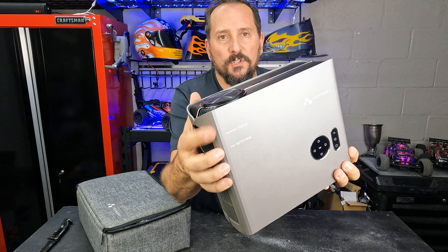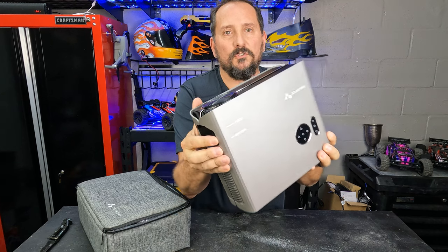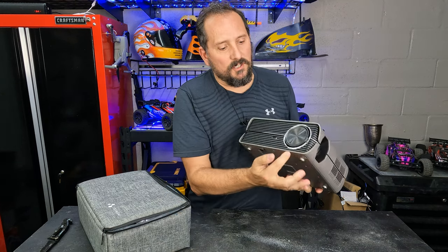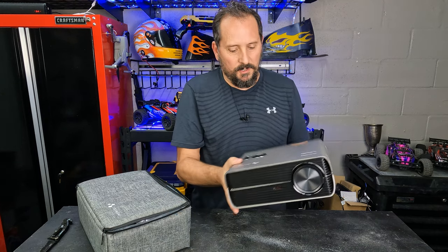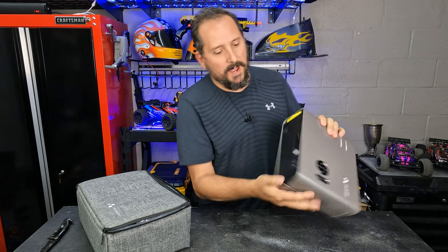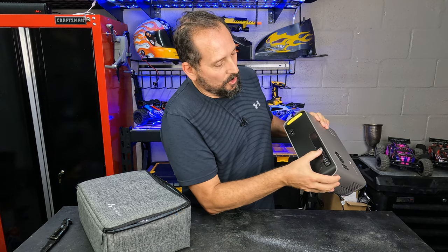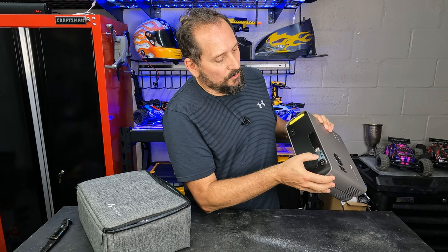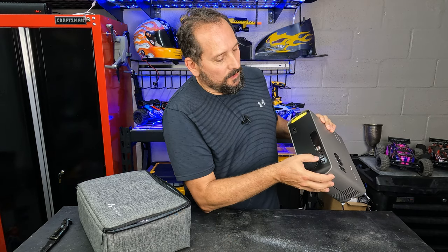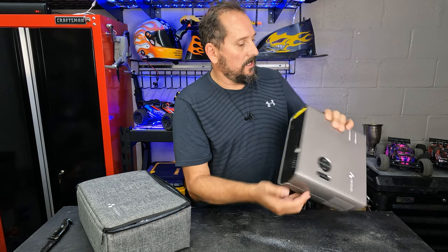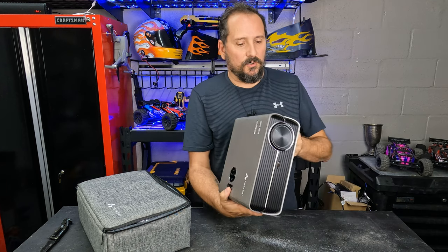Has the focus and the keystone function, has a really nice cover on the projector beam itself. On the back, you have inputs for USB, headphones, AV, two HDMIs. This thing looks great.